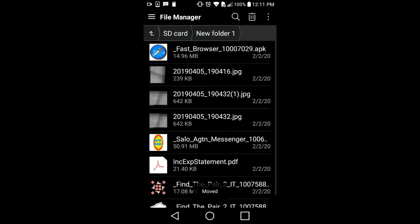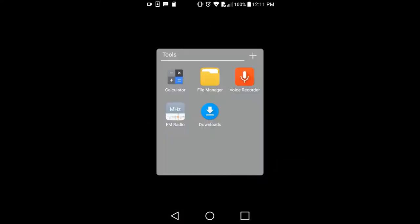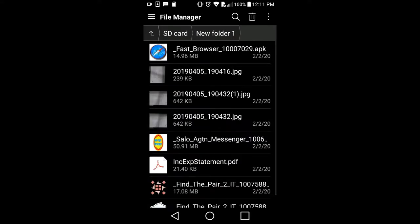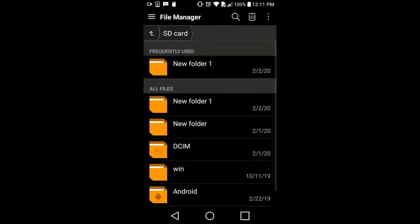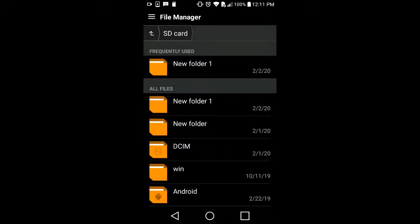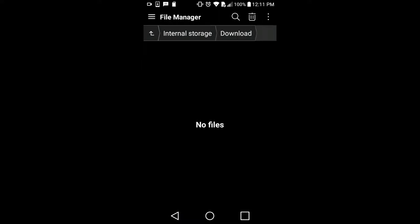All the downloaded files are now there on the SD card. Going back in the File Manager, everything I downloaded is now on the SD card, not internal storage. Going back to internal storage, the Downloads folder is now empty.